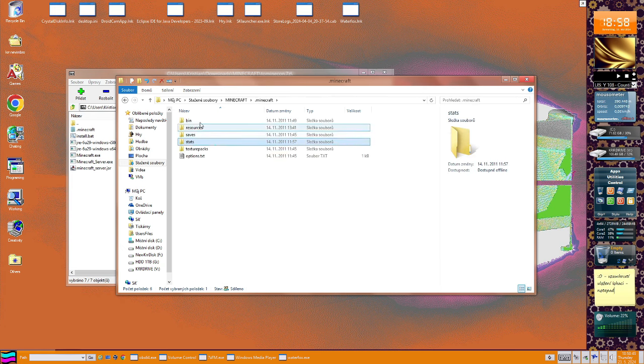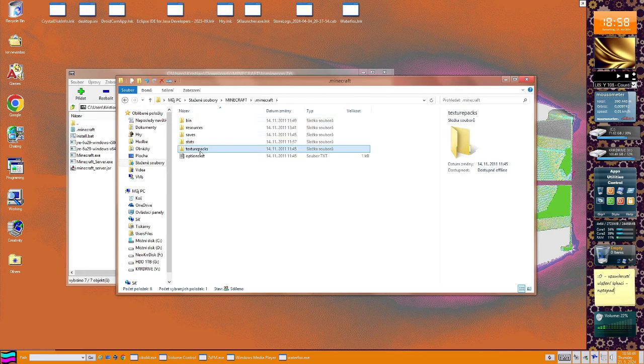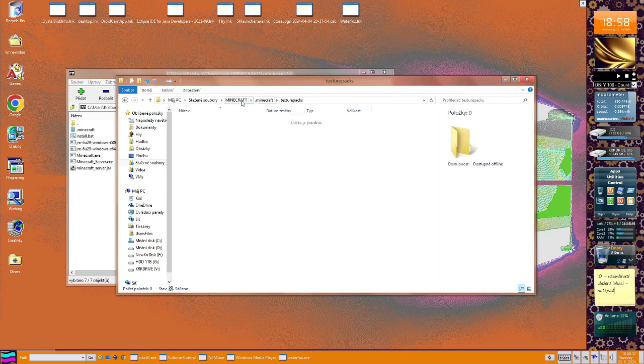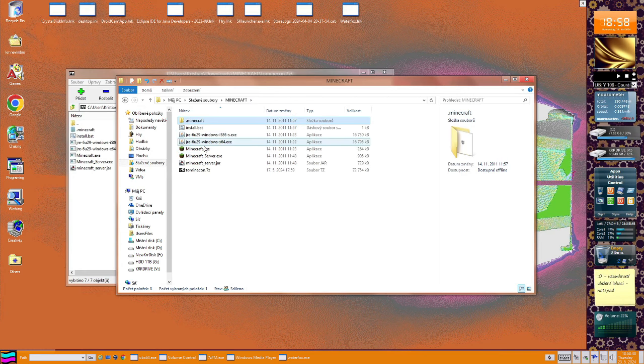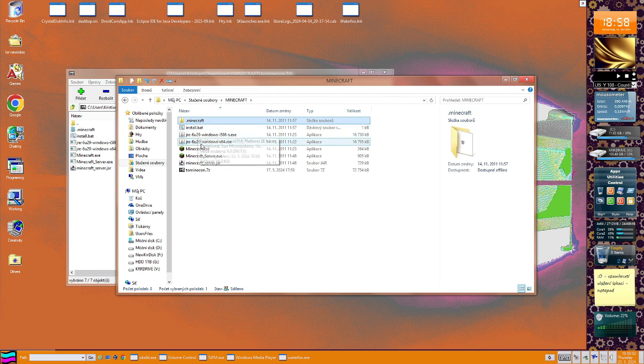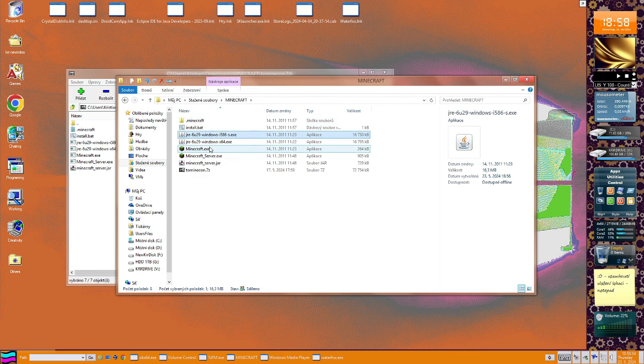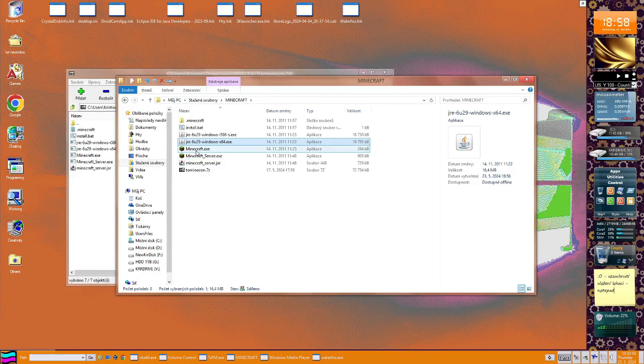So there we have here's stats. Nope. So yeah, there we have Minecraft and also a Java file.